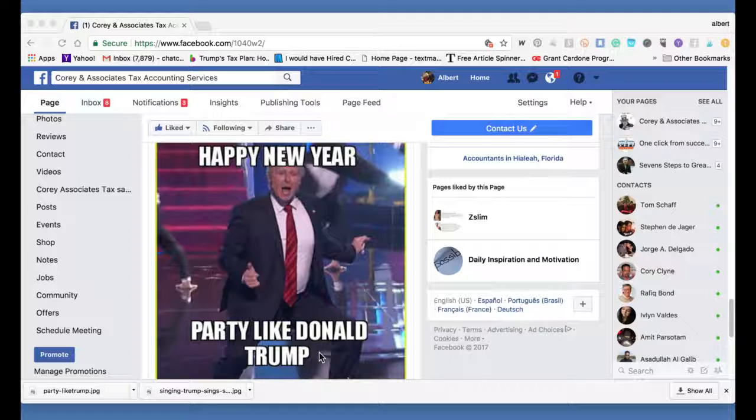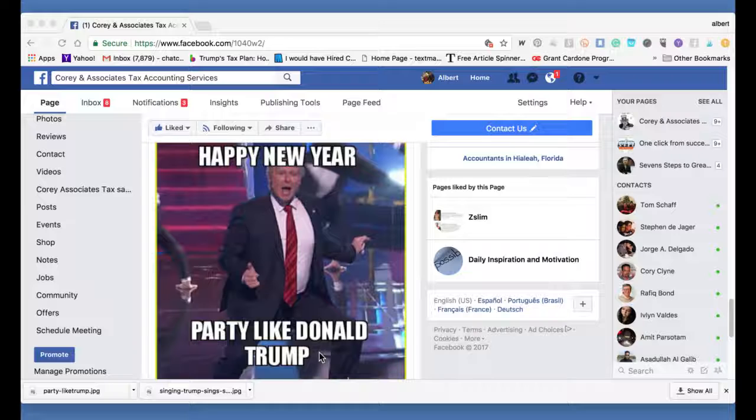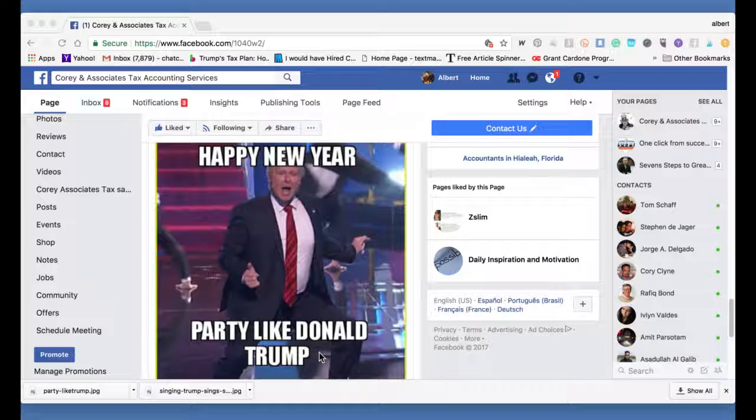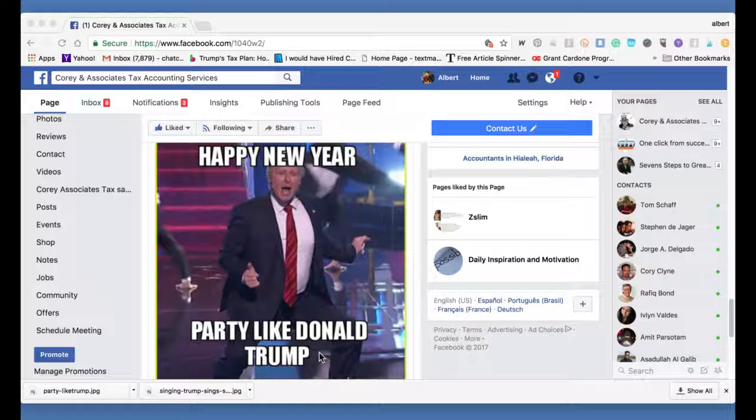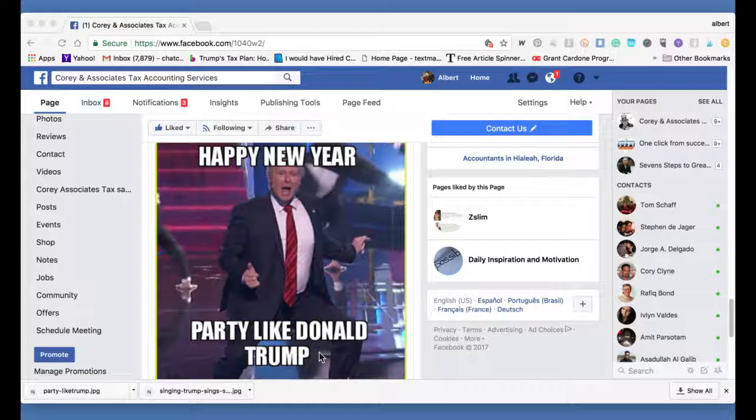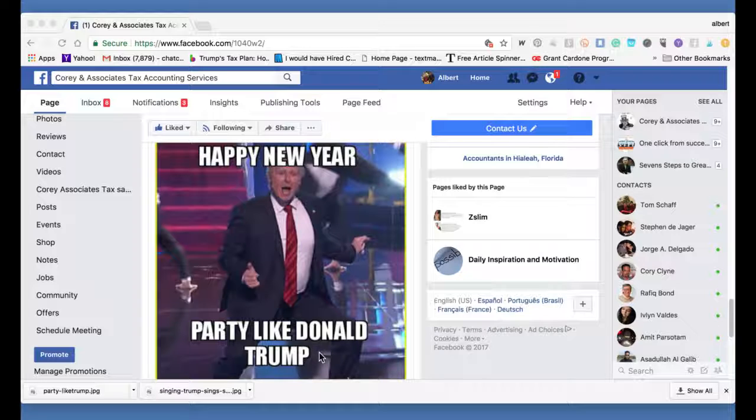Why? All you have to do is, it's very simple, is that you need to show that when you have that party, you are working. What working can mean is, this is simple as, when you're at the party, if you're a realtor, give out a business card. And whatever you do, just talk shop for a few minutes, and it becomes a tax deduction.